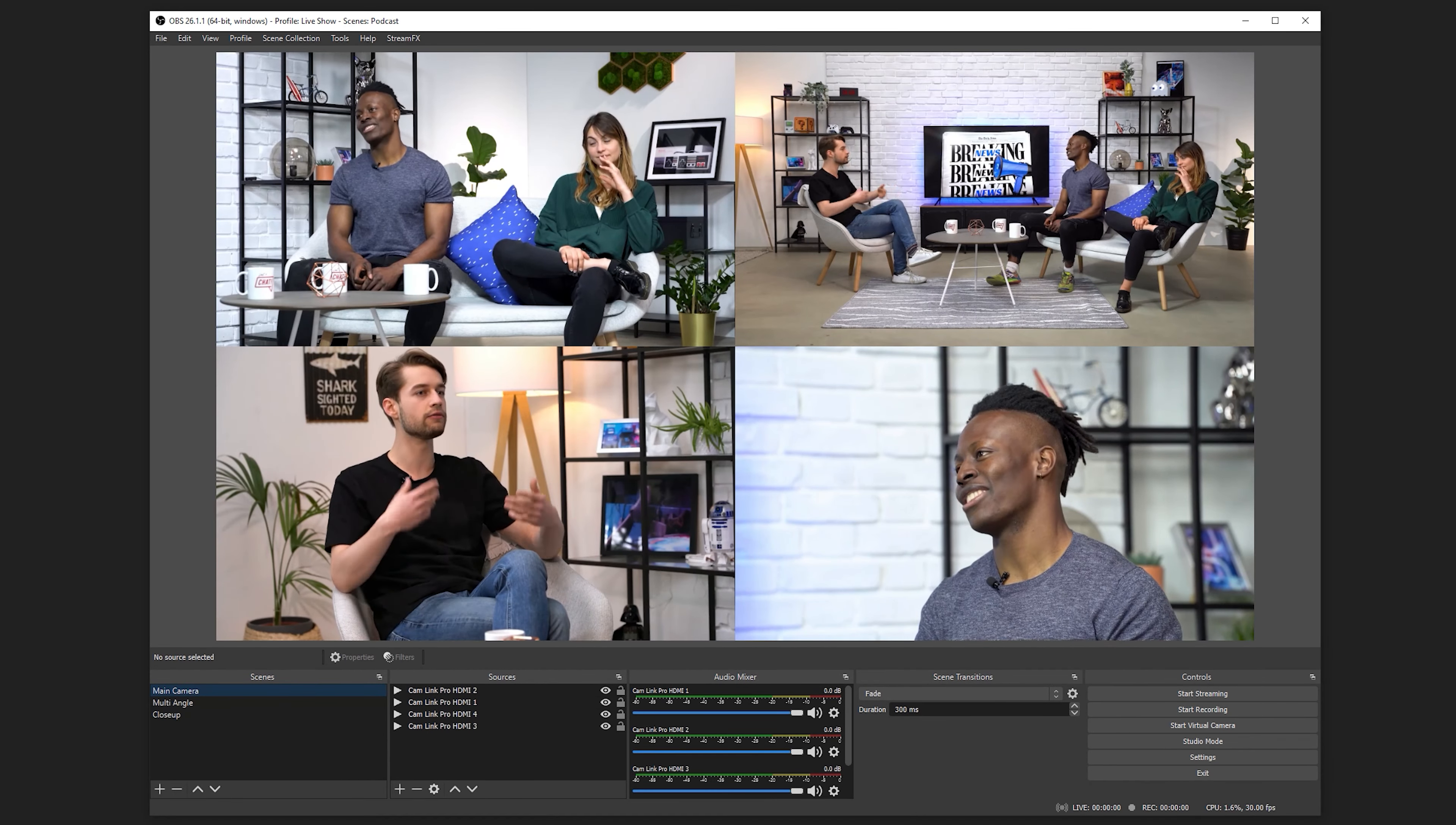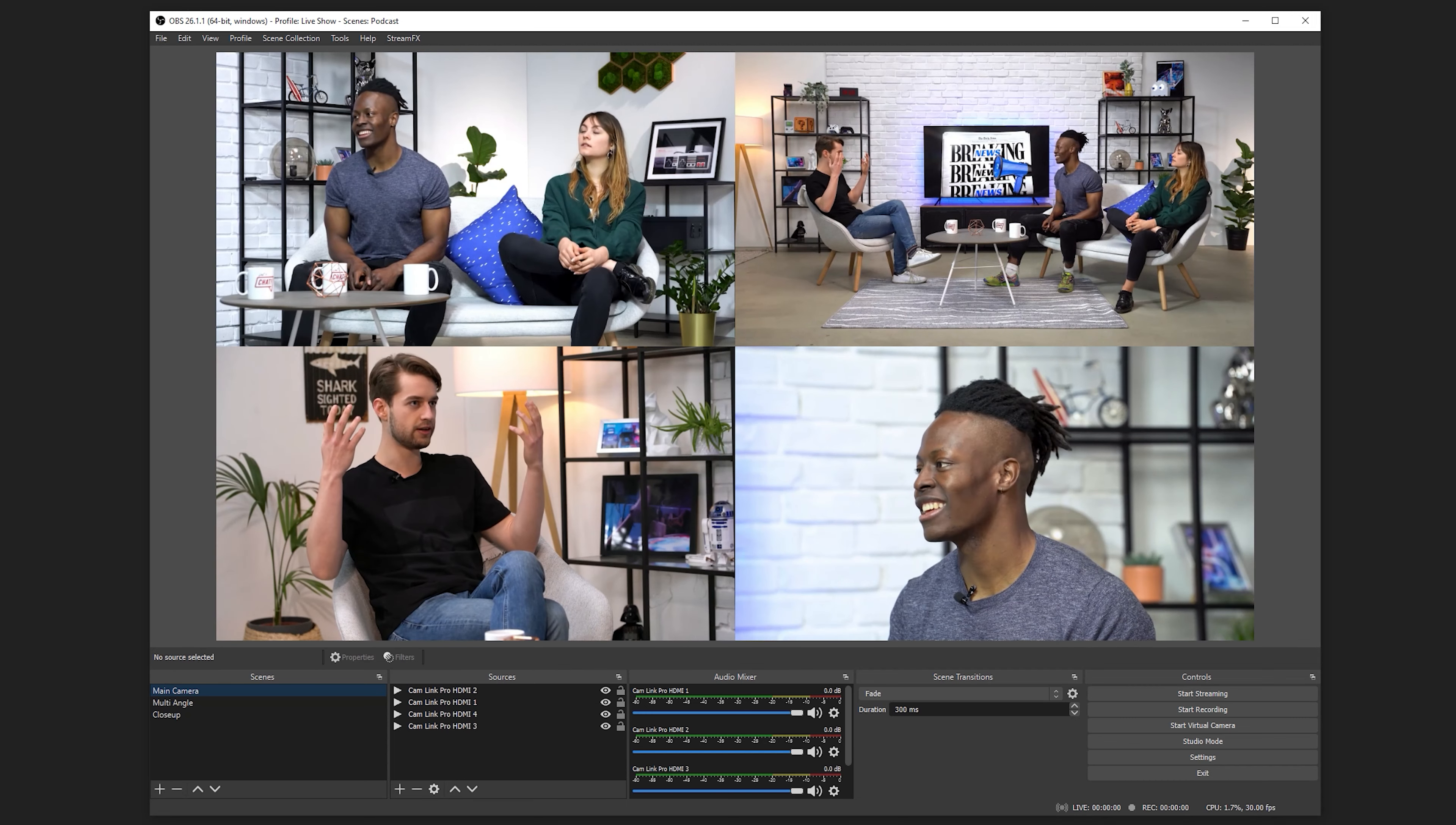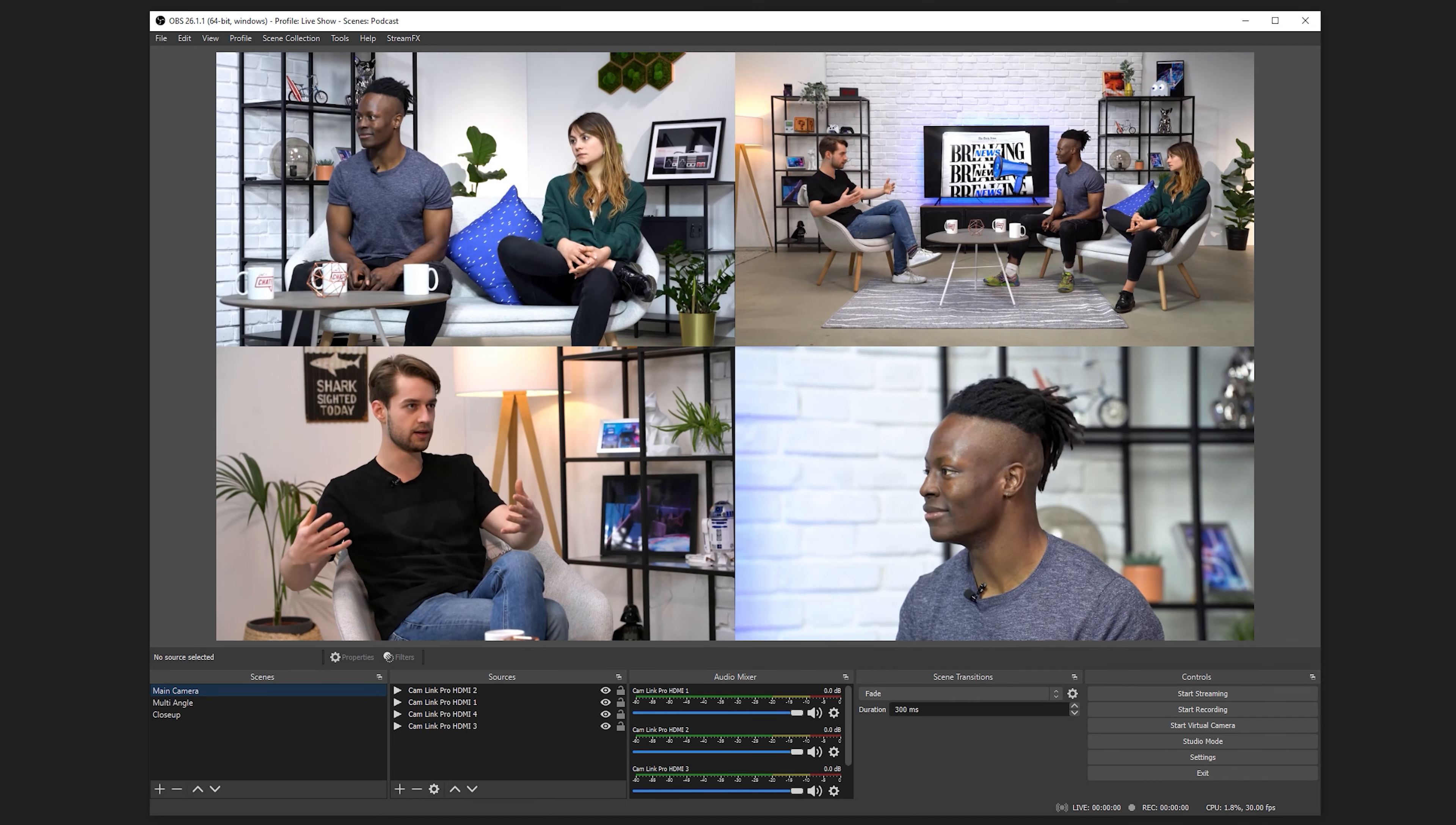If you're wondering about Multiview, while it can be used because of OBS's ability to handle all of the inputs individually and at the same time as a source, it's not necessary to use Multiview.